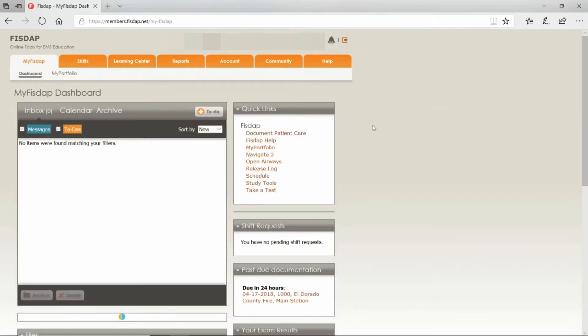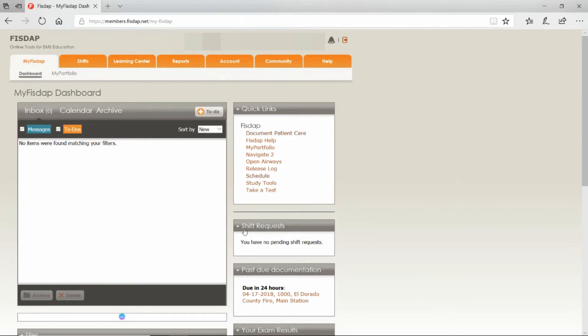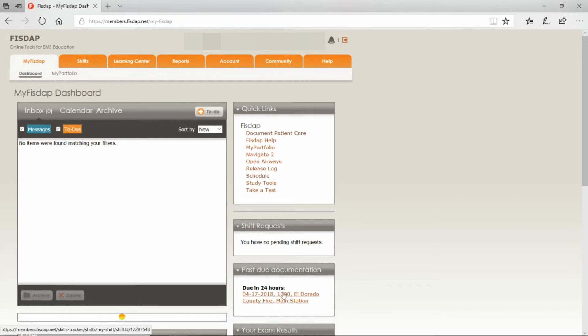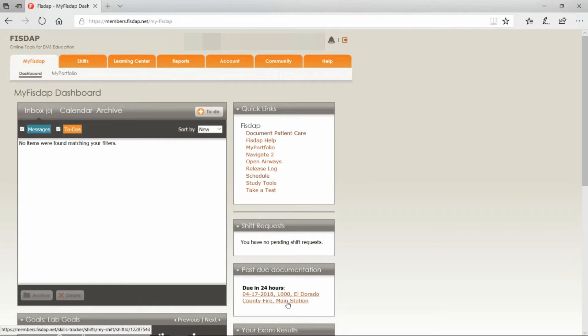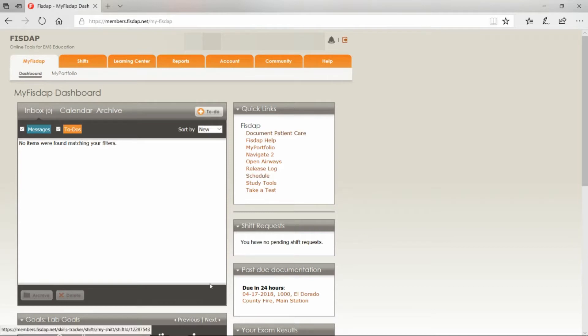After you log in, you'll be back at this dashboard. Here you'll find the amount of hours that you have left to submit your documentation. Usually after your shift ends, you have 48 hours to submit your documentation before it's late. To log your patients, put your browser over Shifts.